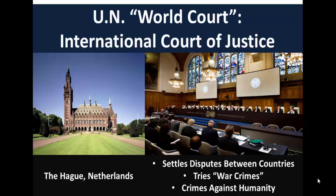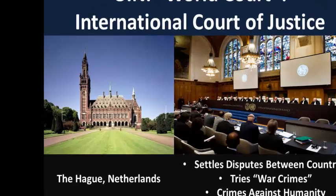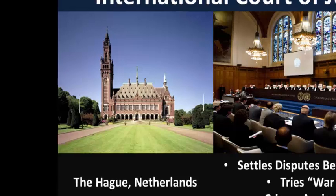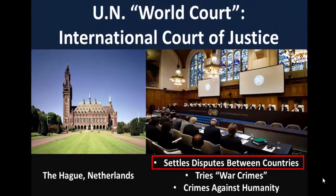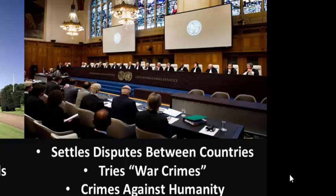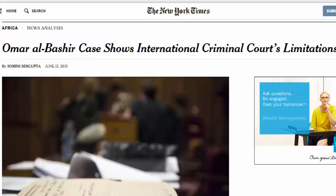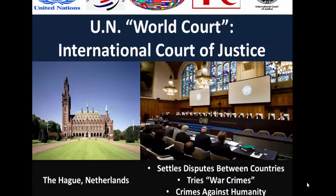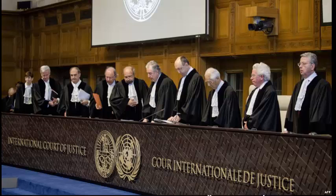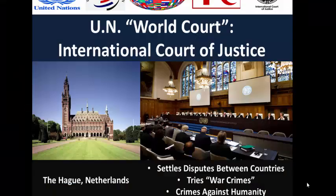The UN also has the International Court of Justice, usually referred to as the World Court. Located in The Hague, Netherlands, this is where countries can settle disputes in a court of law, and where war criminals and rulers who have done terrible things to their people can be tried for their crimes. The problem is getting these individuals to Europe to face trial, as there's not really a police force to go out and get them. As more countries interact, people are looking for the World Court to play a bigger role in our global world.